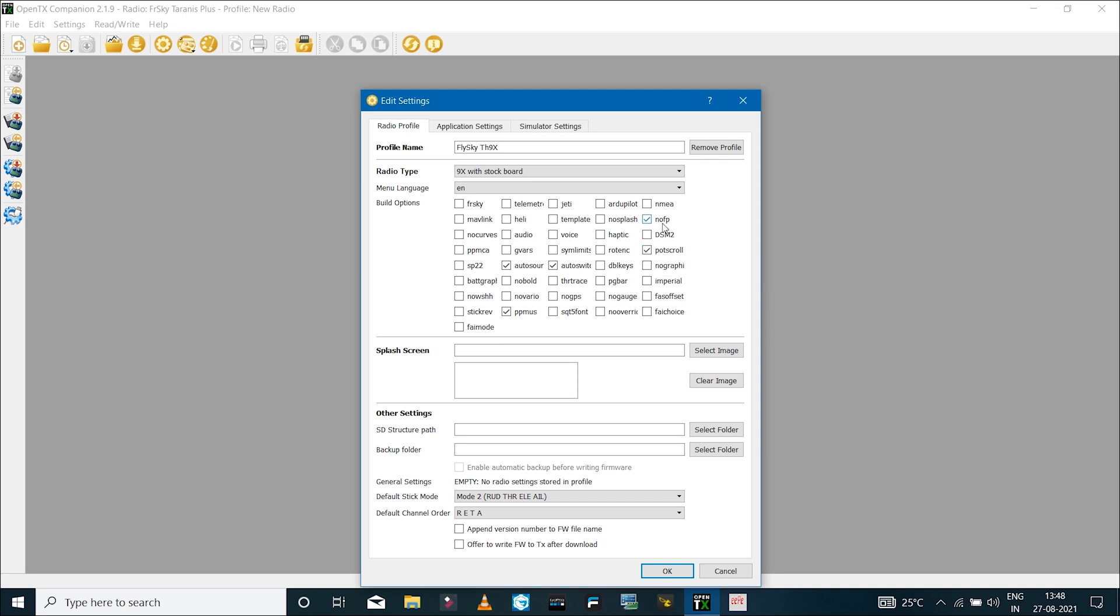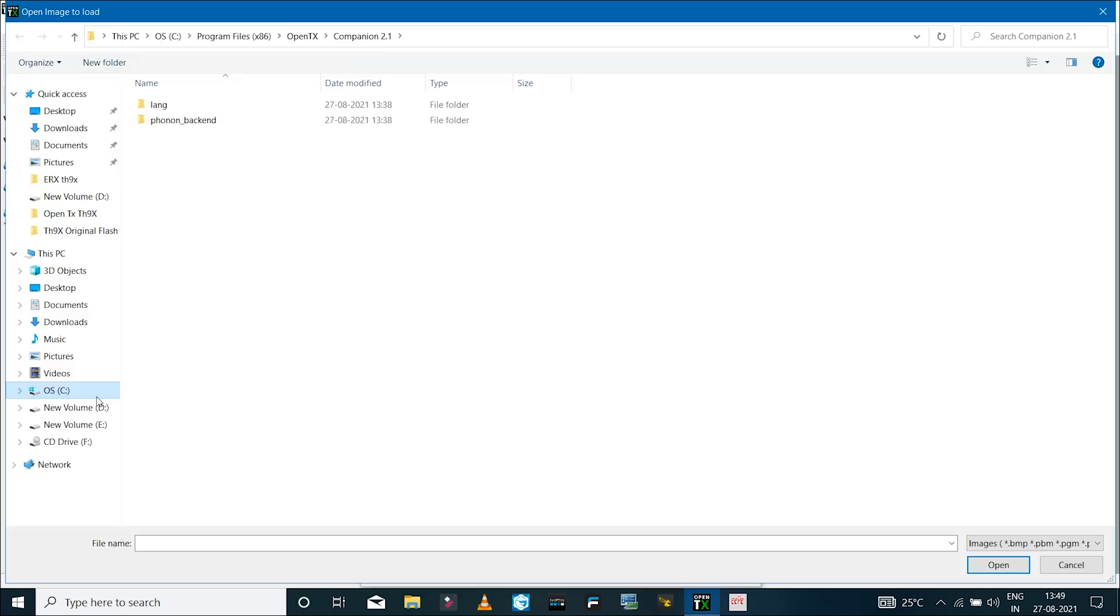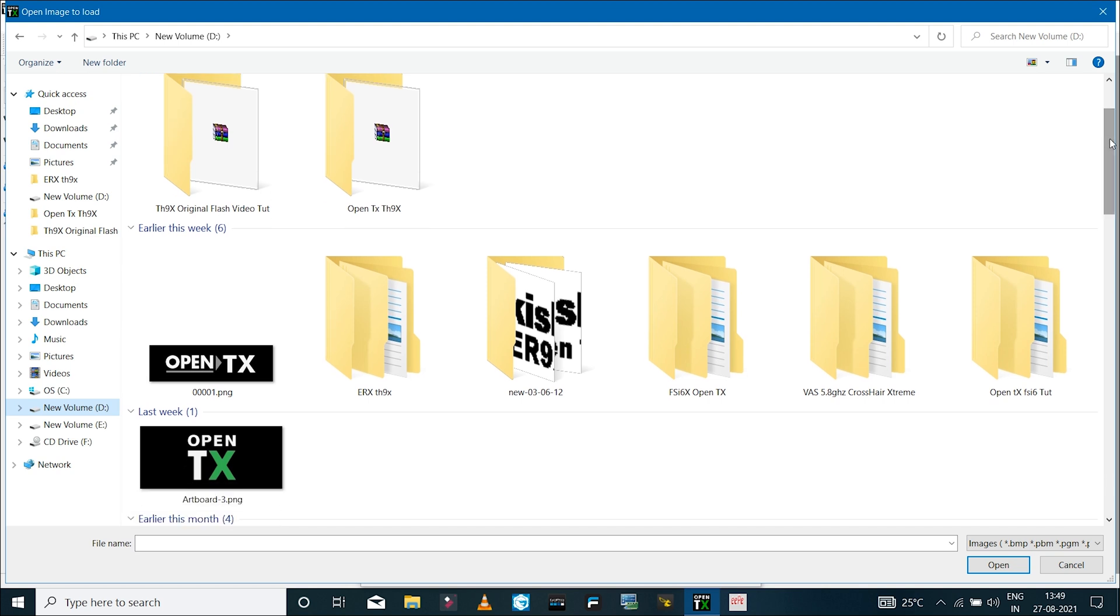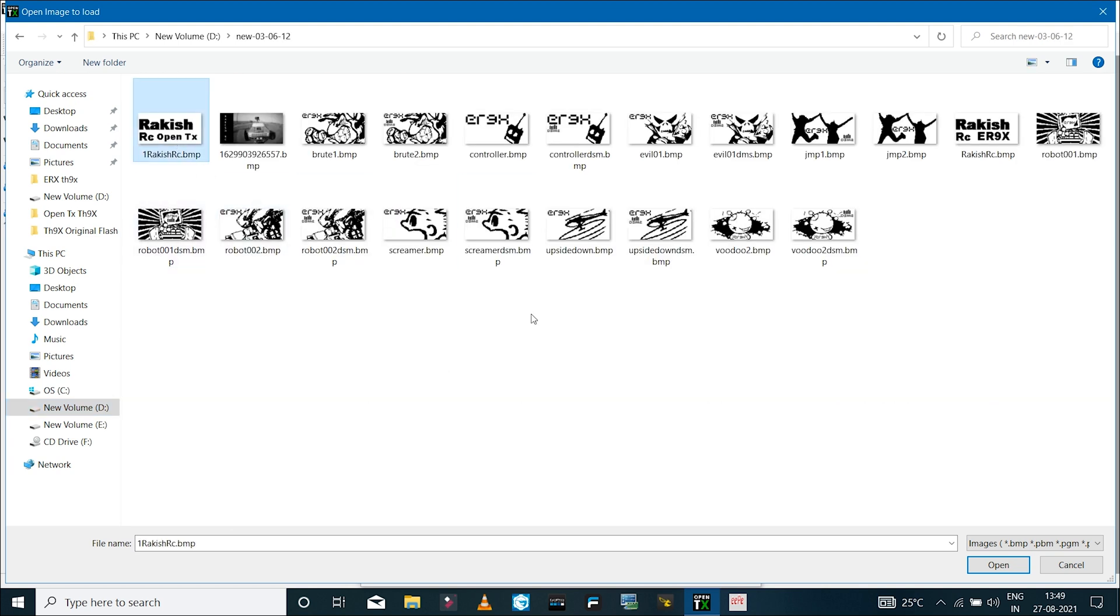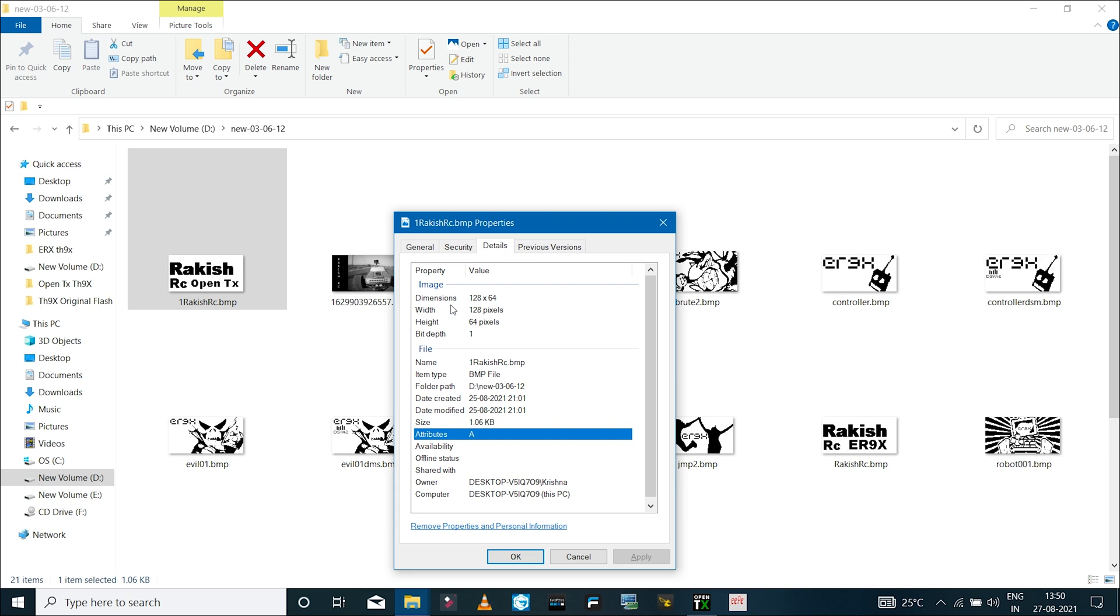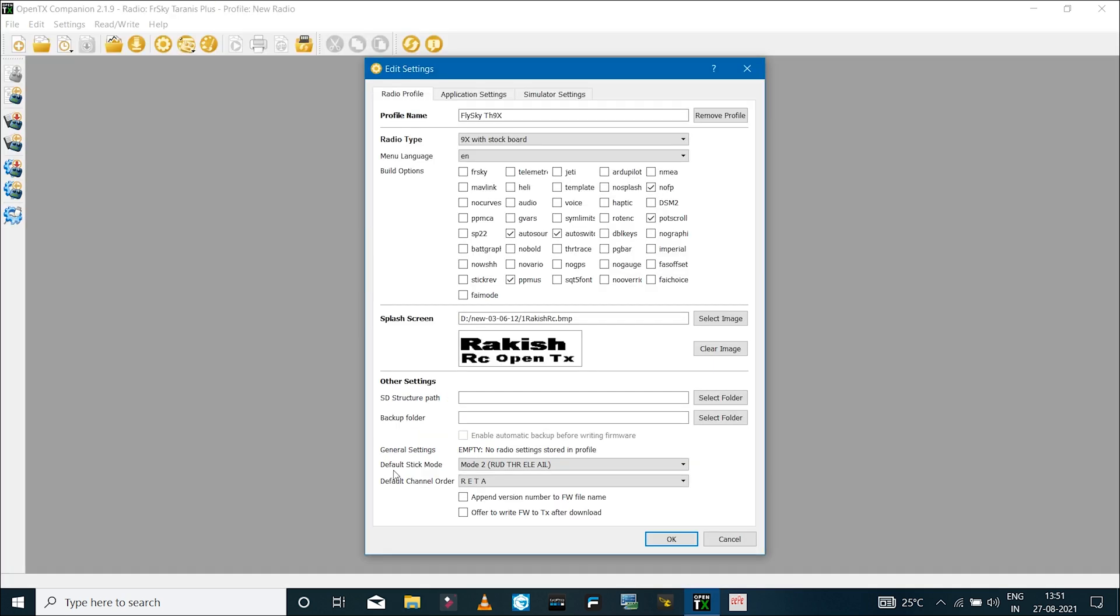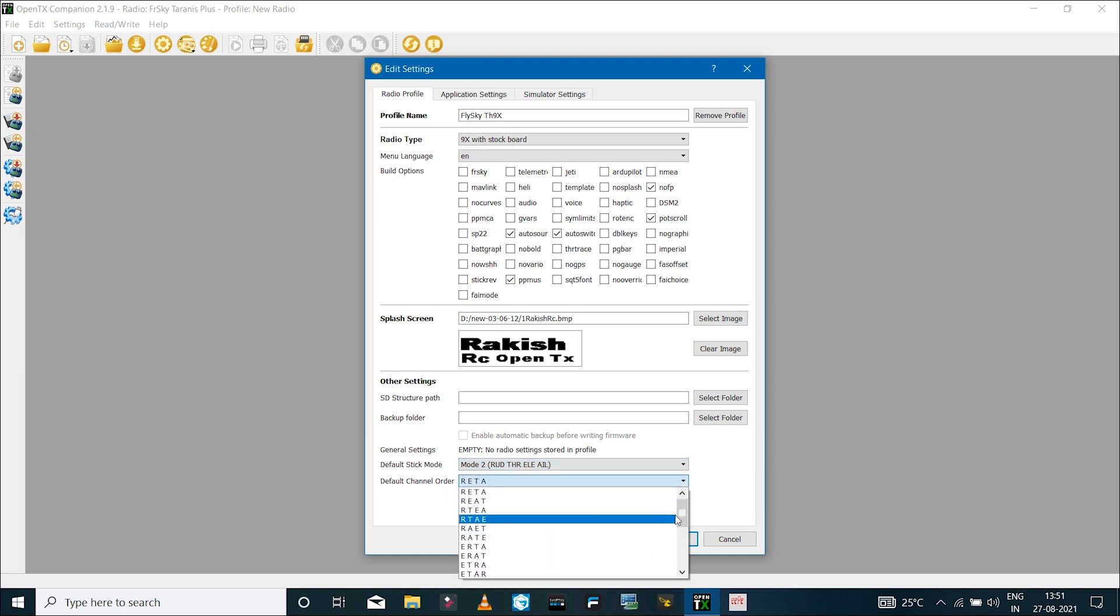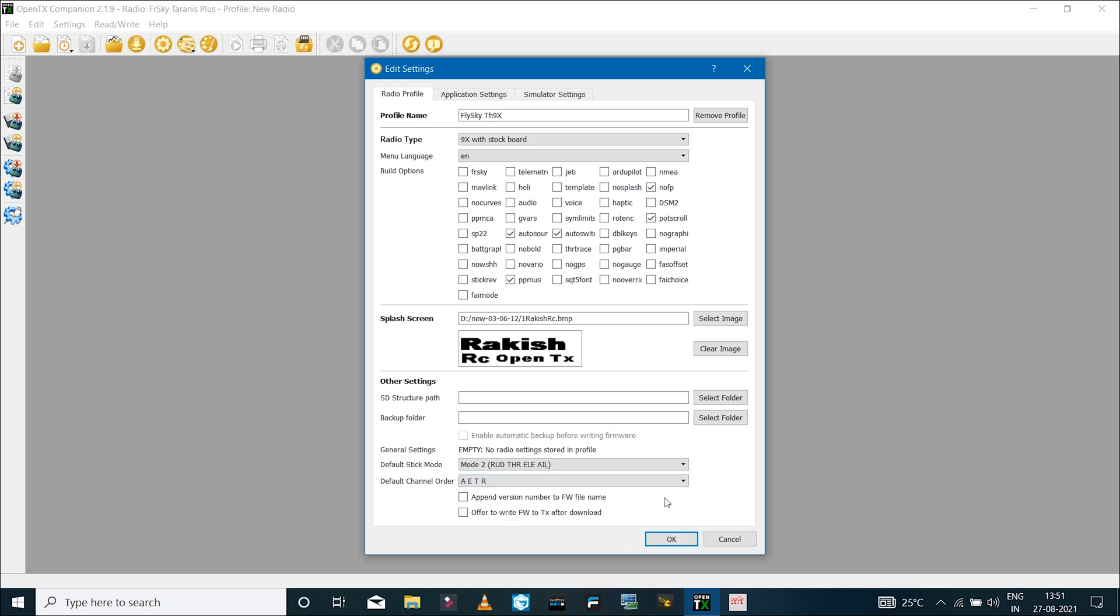Next you have the option to select a custom image that will be shown when you turn on the radio transmitter. I already have a few pictures I can use, so I'll select this and you can see the preview over here. To use a custom image, you'll have to set the image to this resolution, which is 128 by 64 pixels. Then we have the option to select the default stick mode. Because I'm using a mode 2 radio transmitter, I'll select mode 2. In the channel order, I'll set that to AETR.